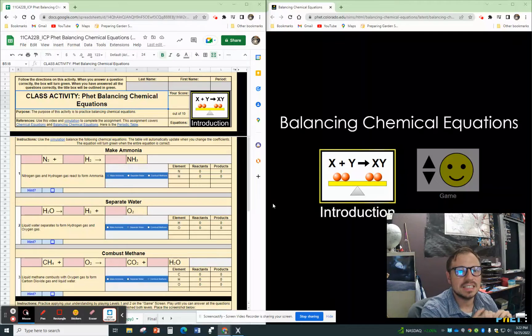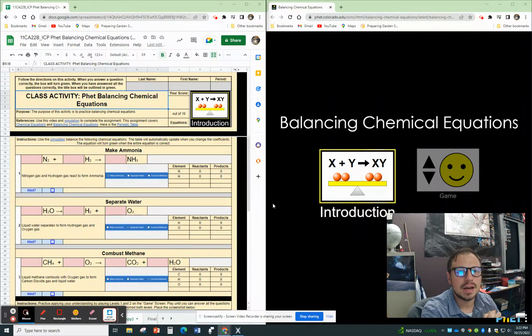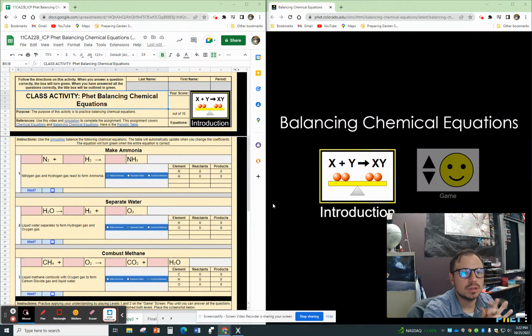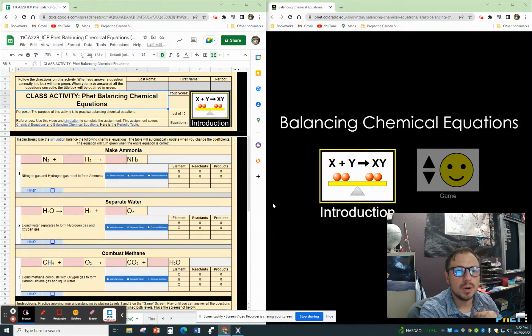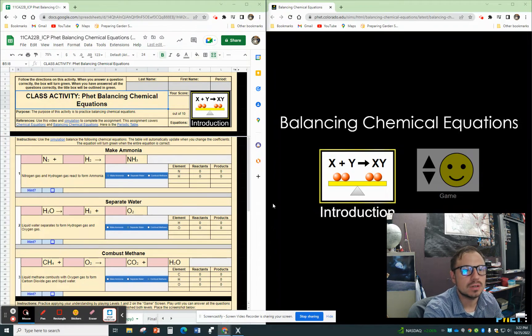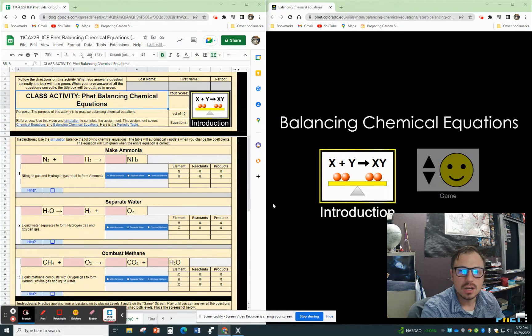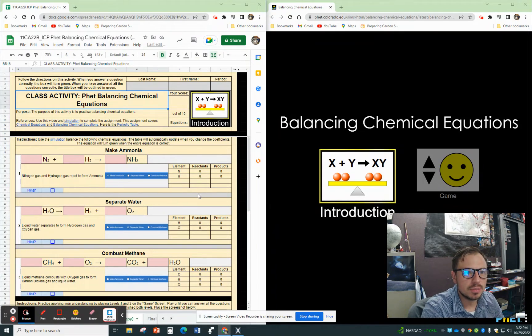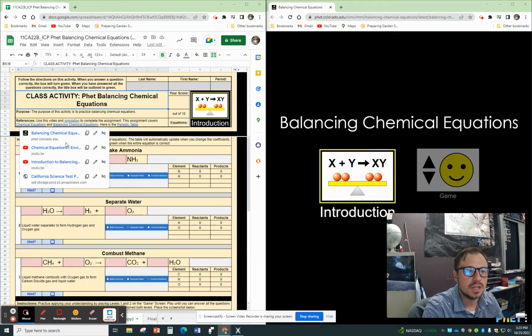This is the class activity, the FET Balancing Chemical Equations. The purpose of this activity is to practice balancing chemical equations. You can see there are some references, including this video.